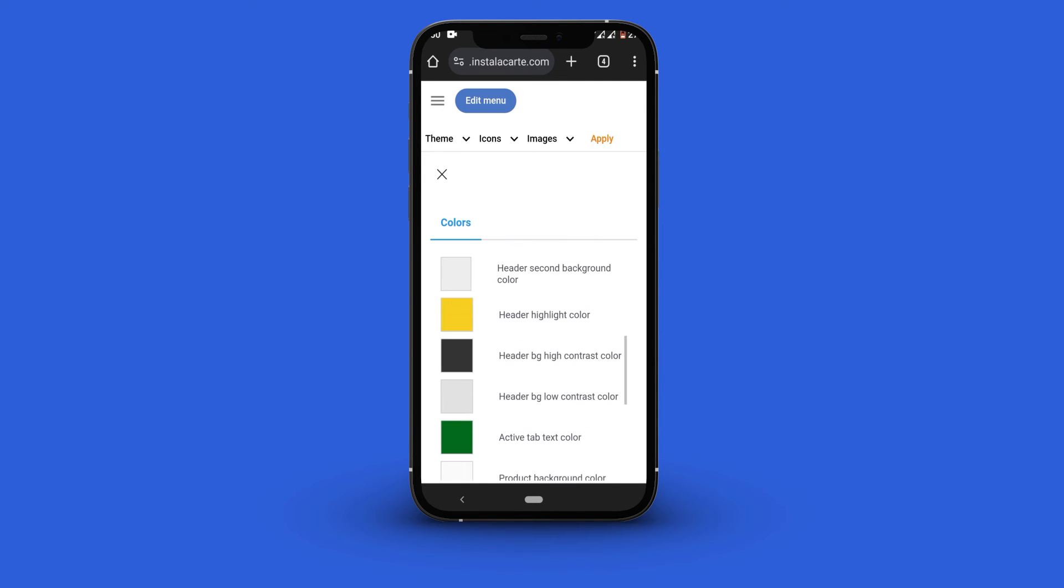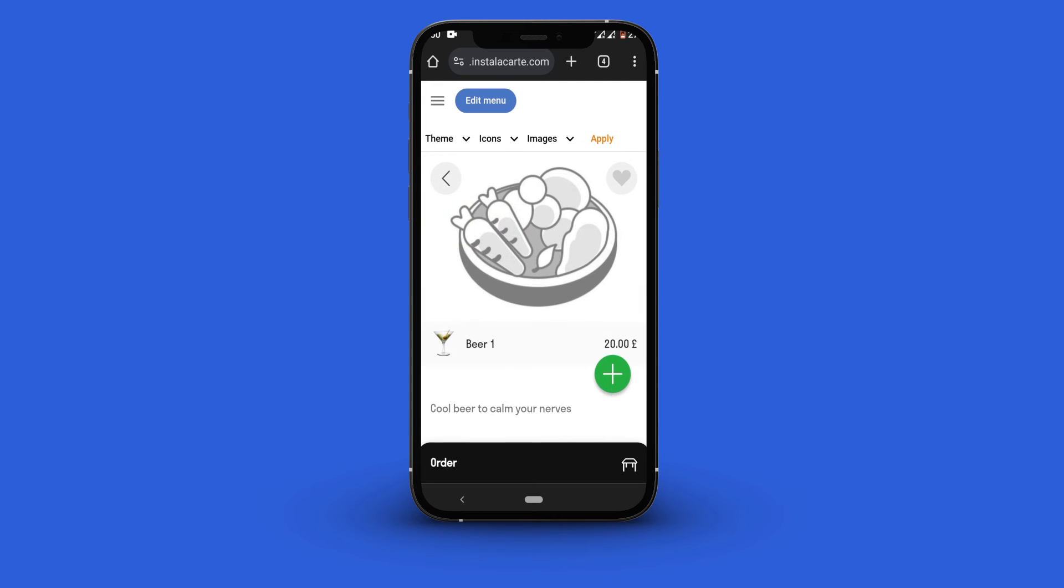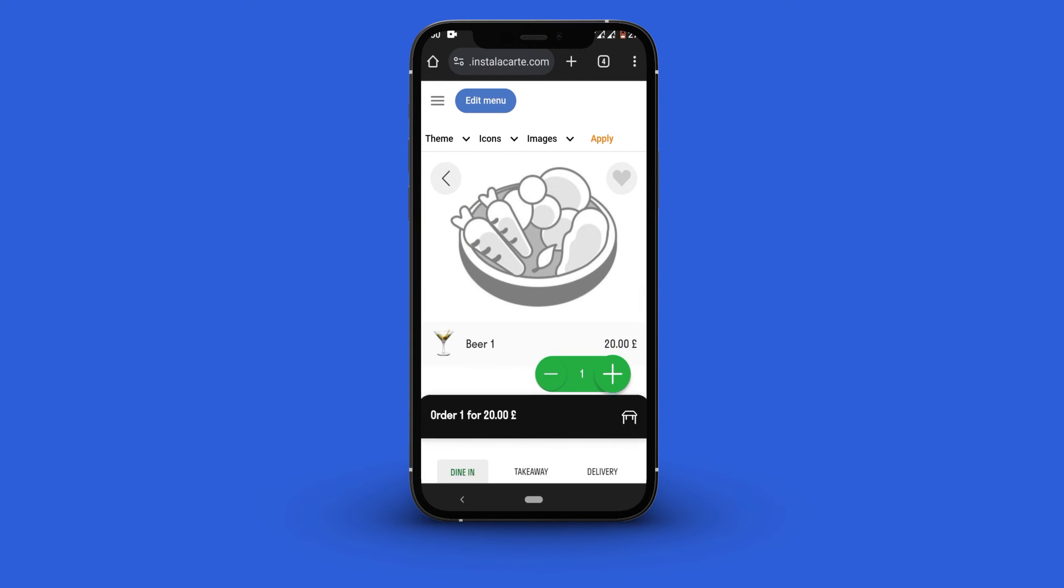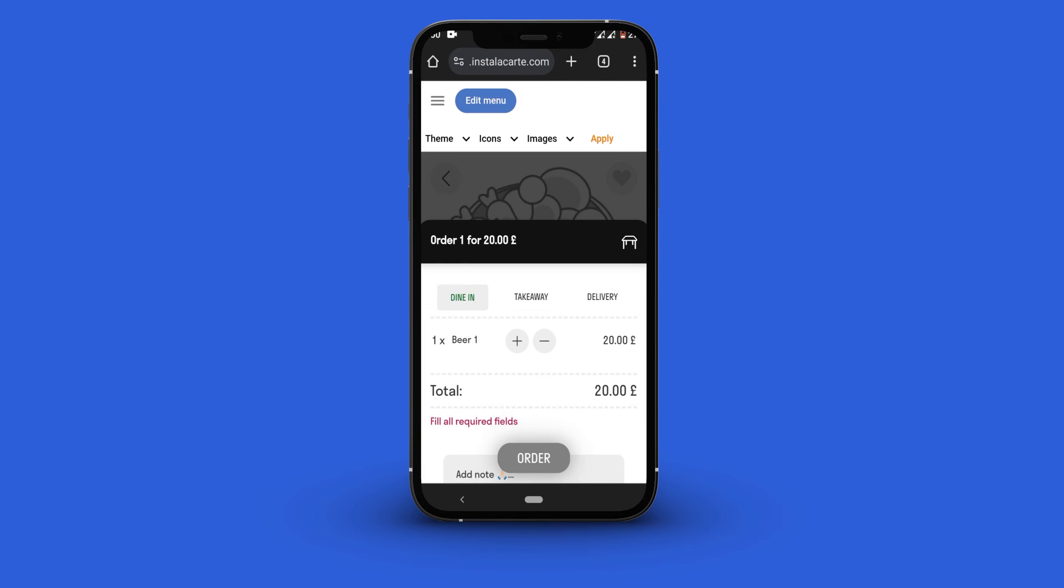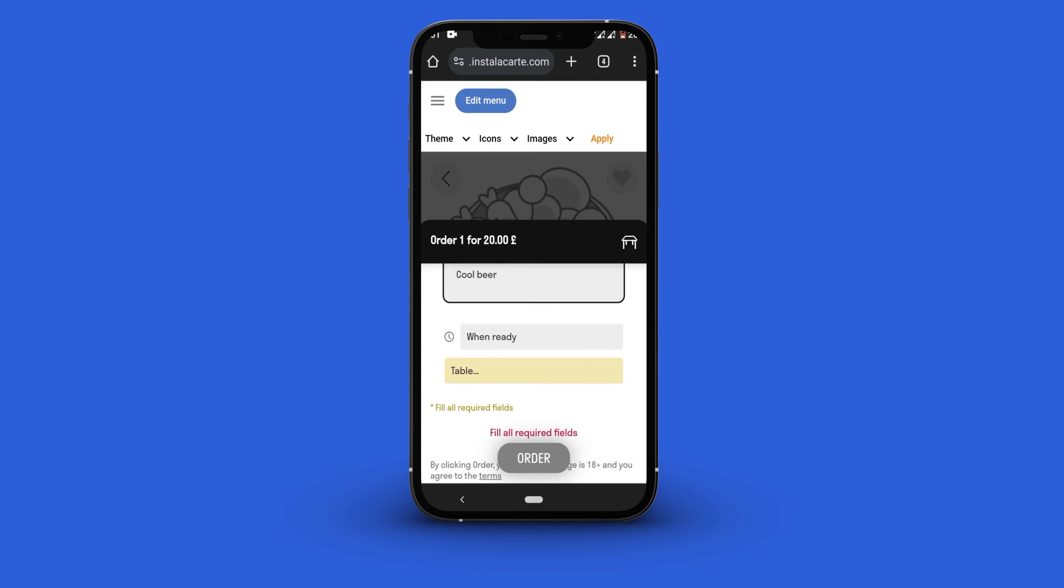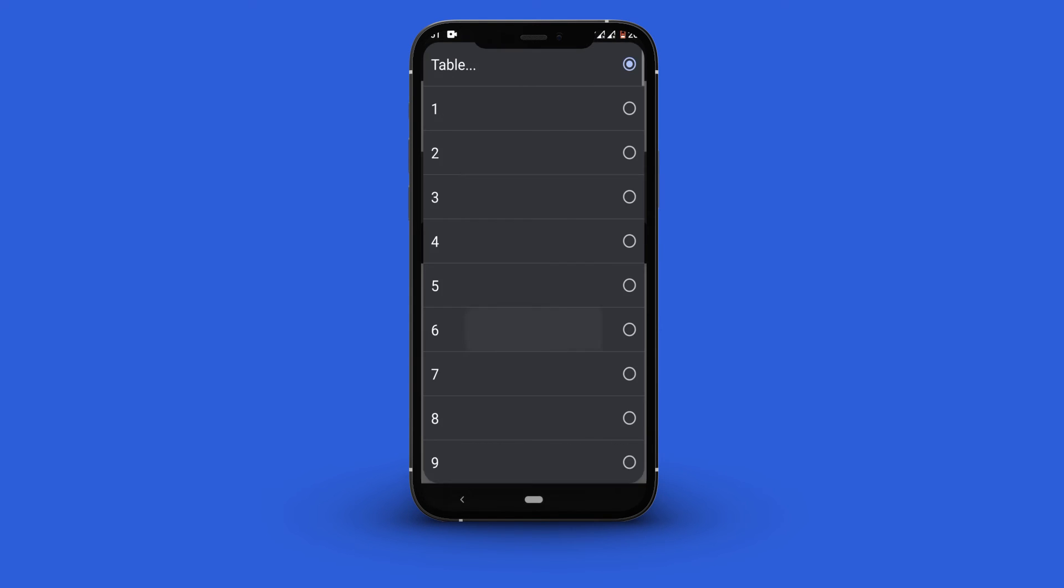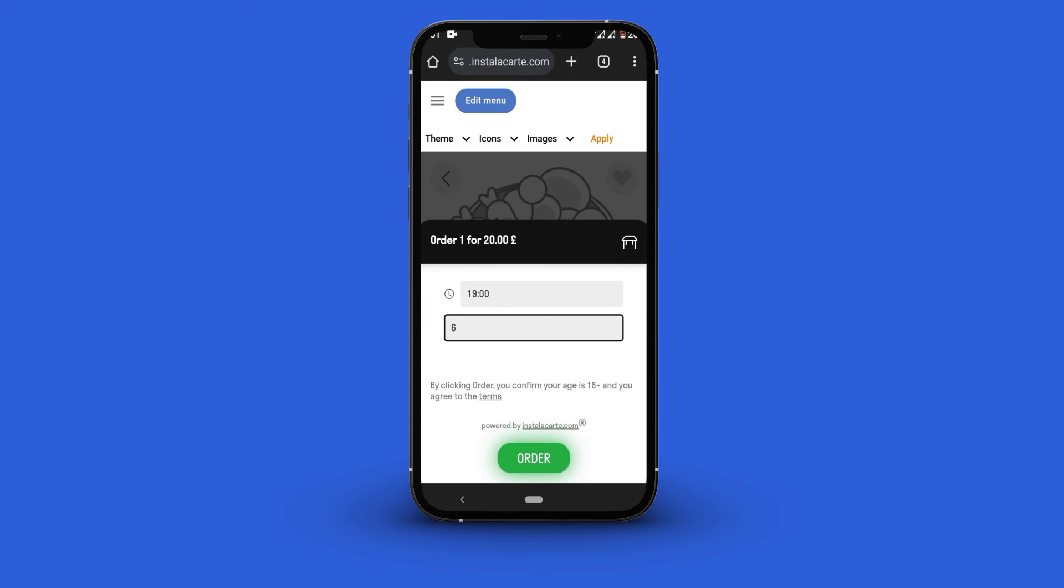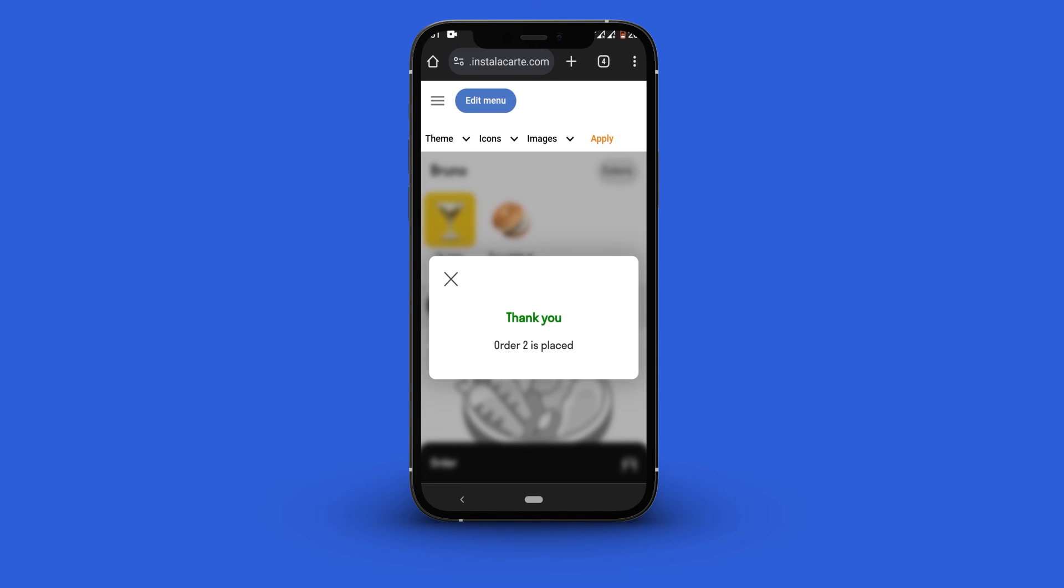To place an order click the dish you would like to order. Click the green plus button and click the order button. Fill in the required details. Once done click the green order button. You have successfully placed your order.